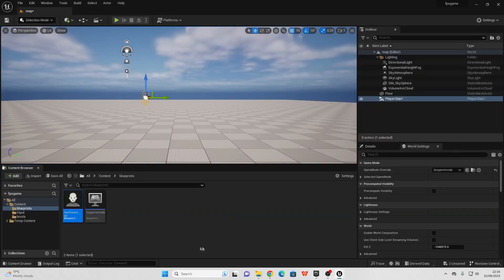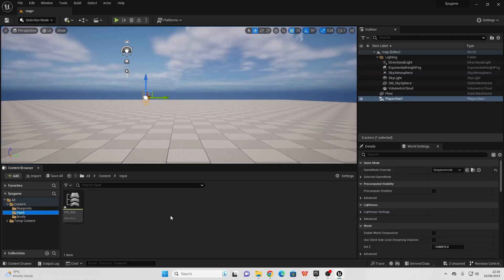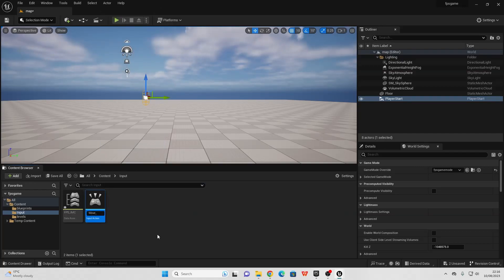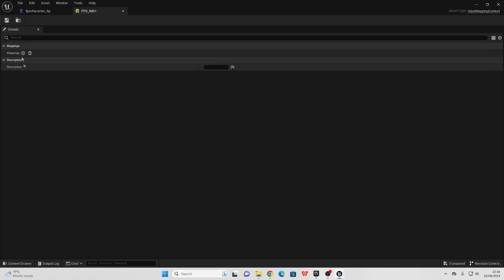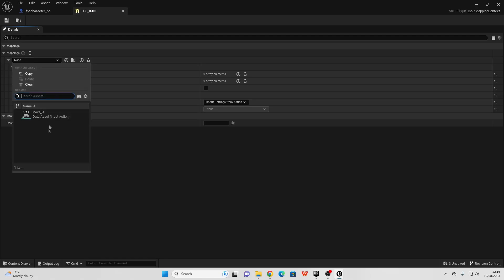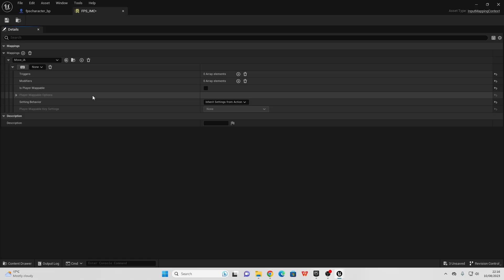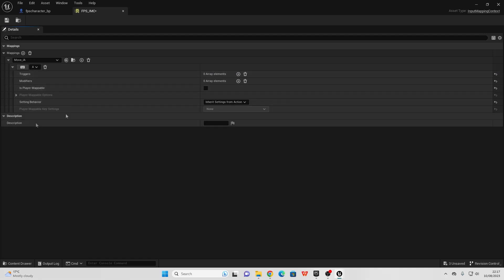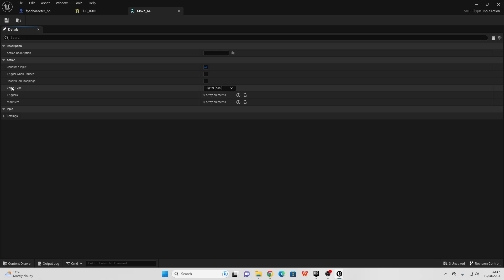The next thing we need to do is set up some controls for our FPS character. The first control is a Movement Control, which allows our player character to move around. Right-click, go Input, select Input Action, and call this the Move_Input_Action. Then go over to our FPS Input Mapping Context — this stores all the controls in our game — and go to Add Mapping, then select the Move Input Action. We can assign a button; I'm going to make it so when I press A, I perform the Move Input Action. Now go over to our Move Input Action and change the value type to Axis2D.